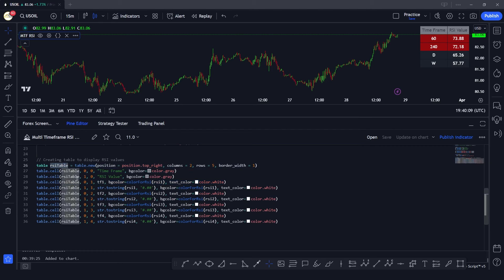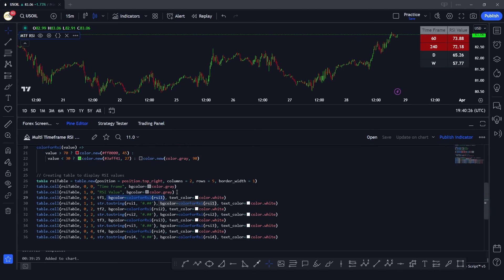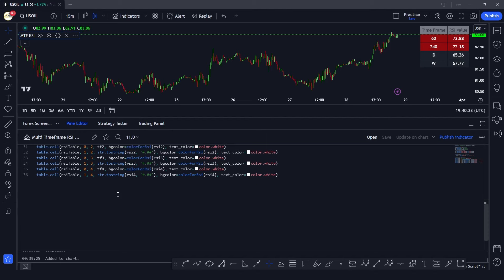We give the cell its index to specify where to plot the data, mention the timeframe to display, define the background color of these cells based on the RSI value using our color logic, and set the text color to white.